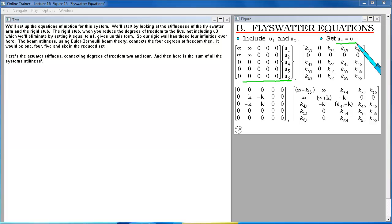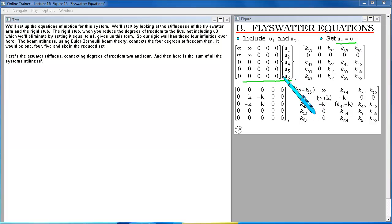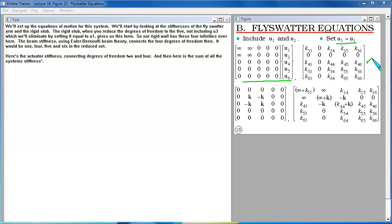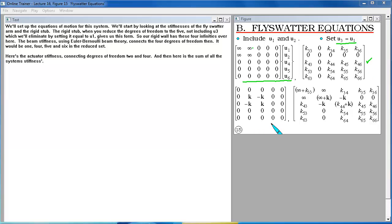So our rigid wall has these four infinities over here. The beam stiffness using Euler-Bernoulli beam theory connects the four degrees of freedom then. It would be 1, 4, 5, and 6 in the reduced set. Here's the actuator stiffness connecting degrees of freedom 2 and 4. And then here is the sum of all the system stiffnesses.